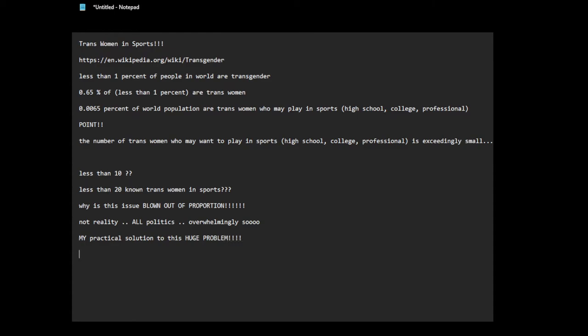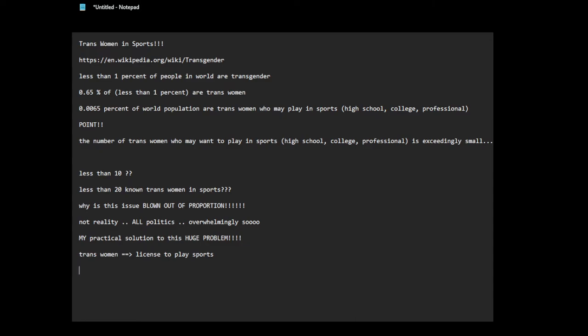My practical solution to this problem. That's me being sarcastic, obviously. So what's my solution? If a trans woman, I'll discuss trans women because that's apparently what all the problem is, because we're dealing with women's sports. The system I will use is license to play sports. The license will specify type of sports, type of sports.